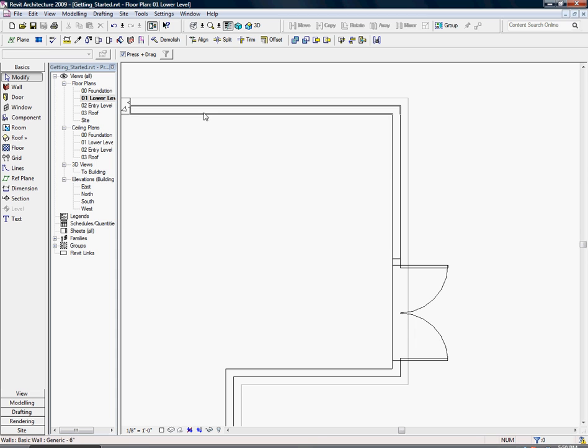Click the north wall, then while holding Control, select the east wall. In your type selector, choose curtain wall storefront.